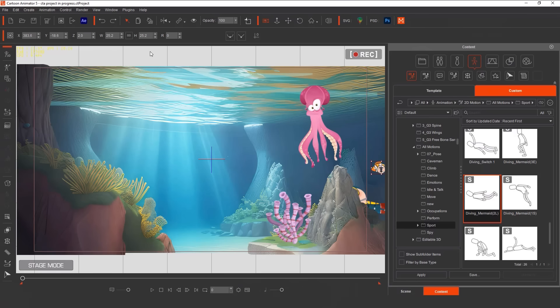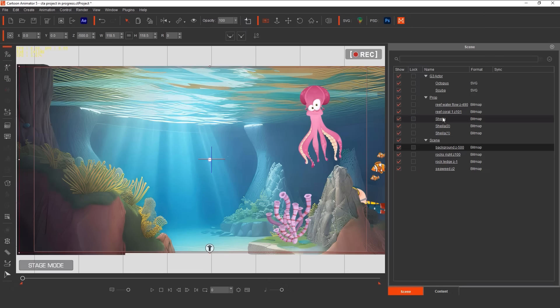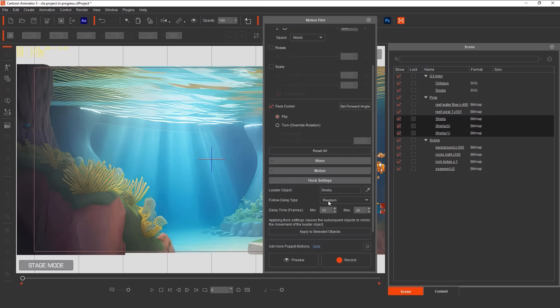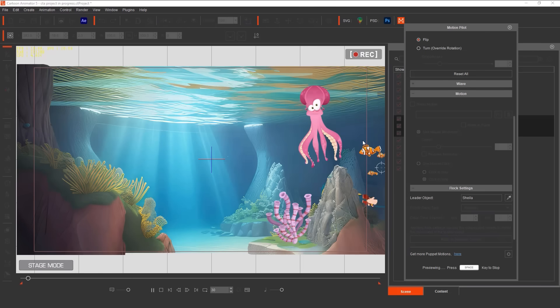You can control any character or prop this way, moving it around like a puppet and then recording its motions. I want to add some fish — I'm going to call her Sheila. Up at the top of the screen, I'm going to use the duplicate button to make a couple of copies of Sheila. These will be her babies. Now I can control Sheila as she swims, but we want her babies to follow her. To do this, we use something called flock settings. In your scene list, select Sheila and then also select her babies. Sheila is the lead and the babies will follow her. We'll make their delay random so they follow behind mum a bit. Then let's record their animation.